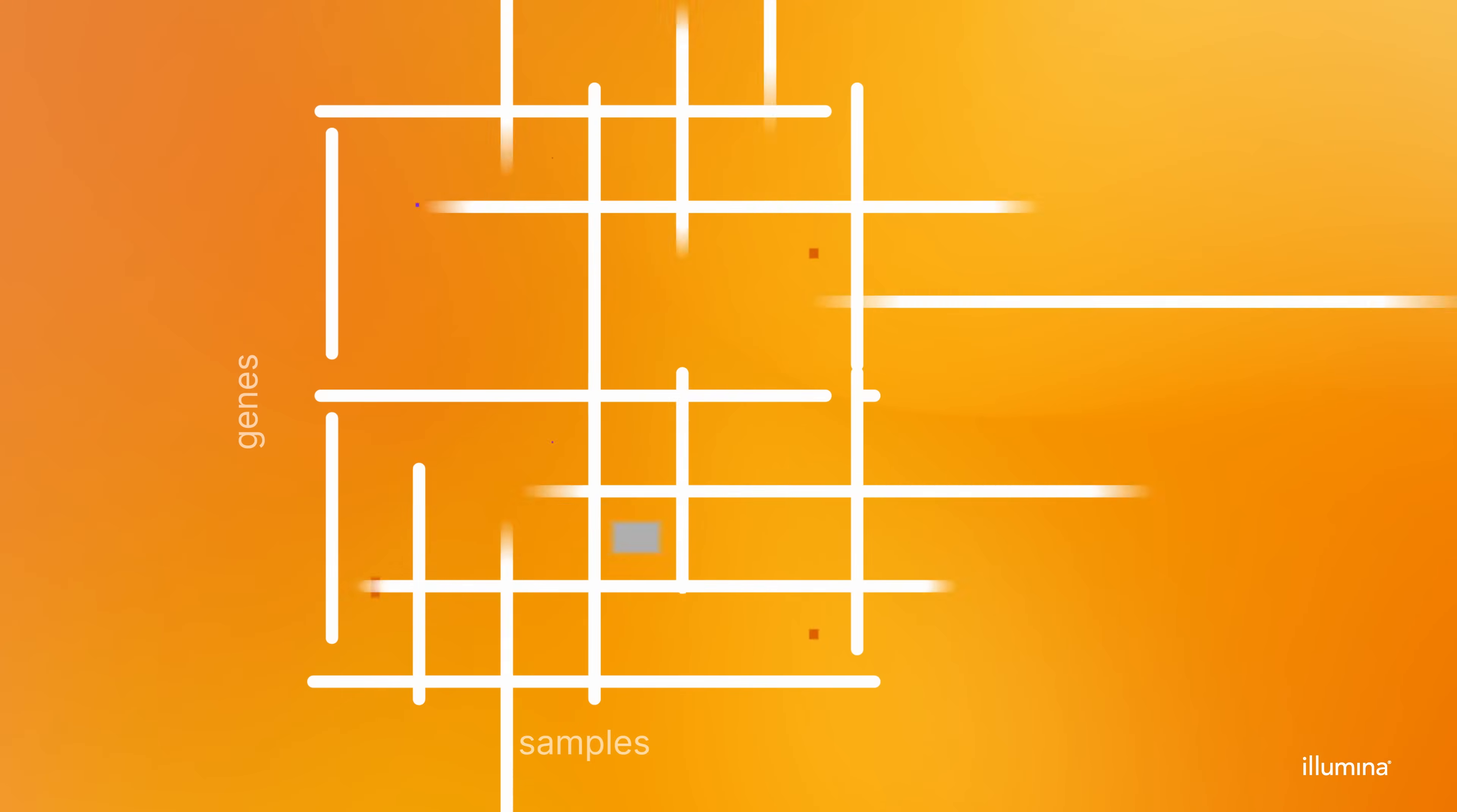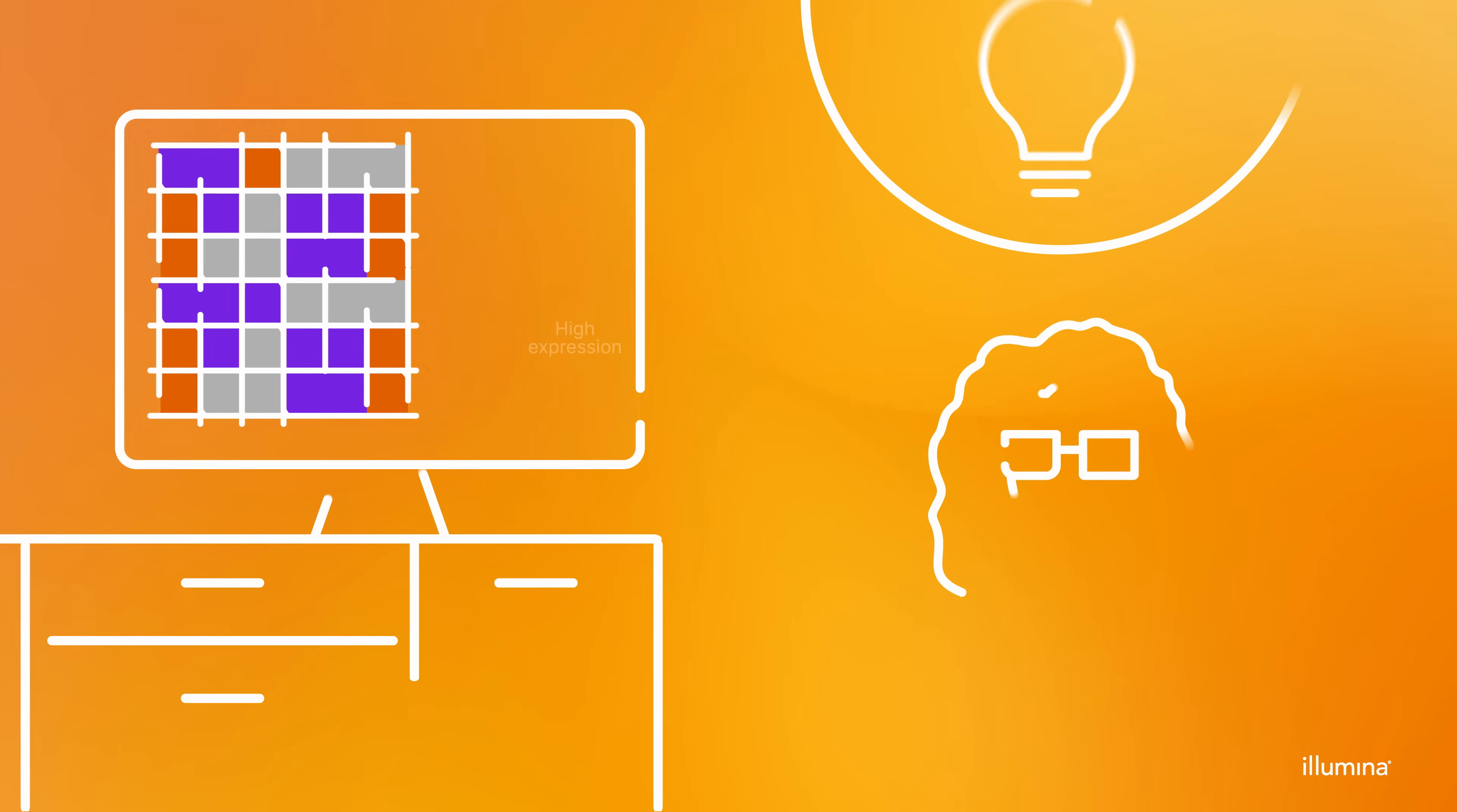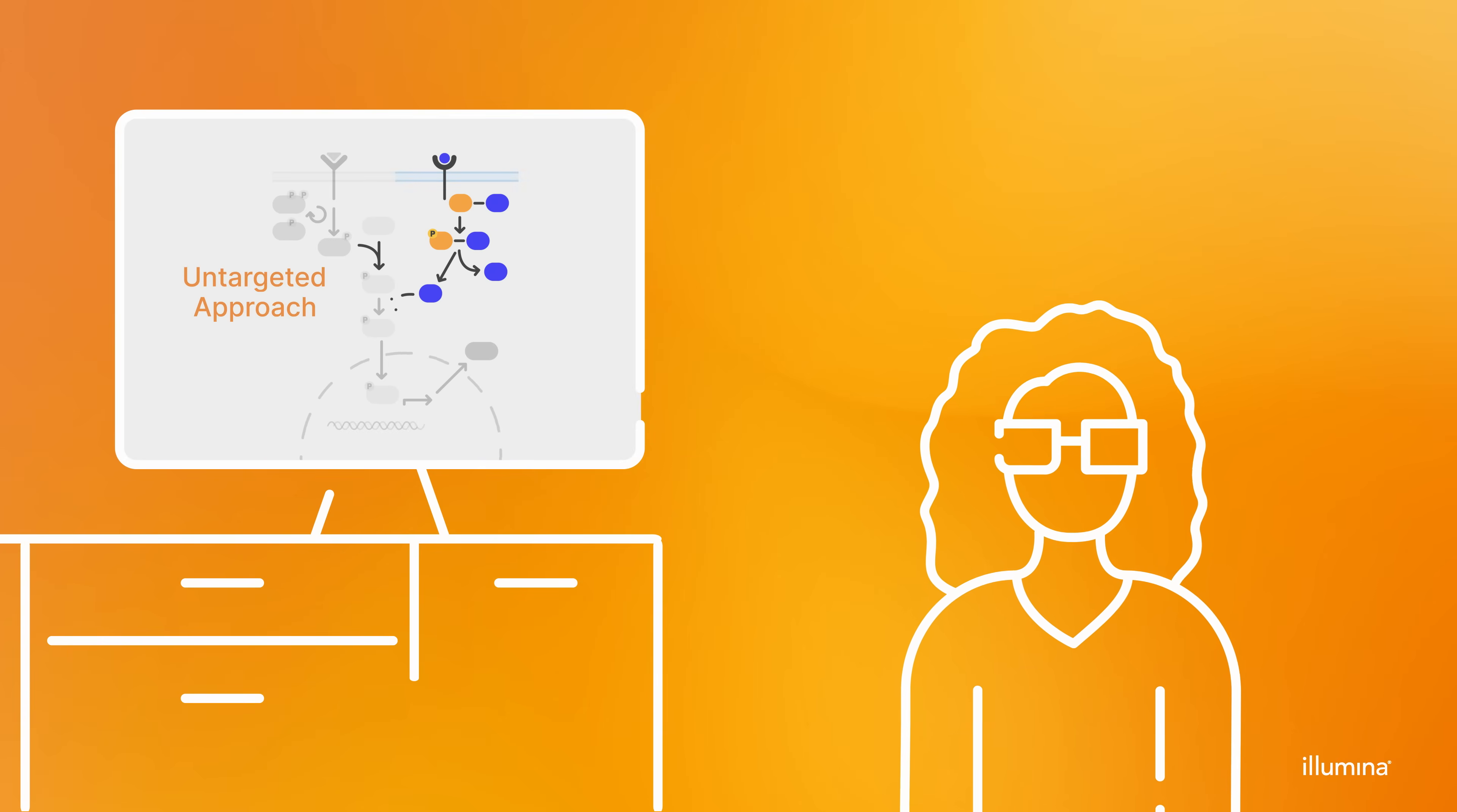Once completed, RNA sequencing provides comprehensive sequence and expression level information, expanding your discovery power and building hypotheses for future experiments.